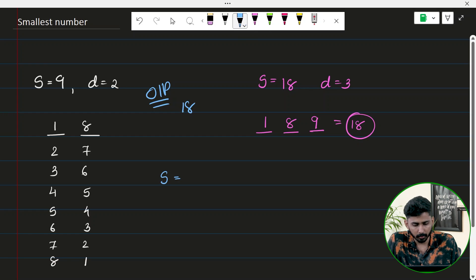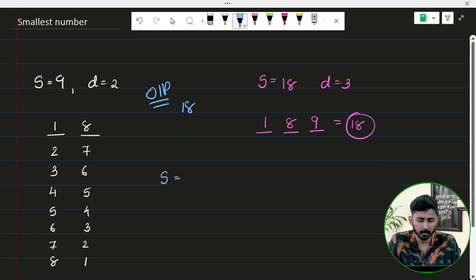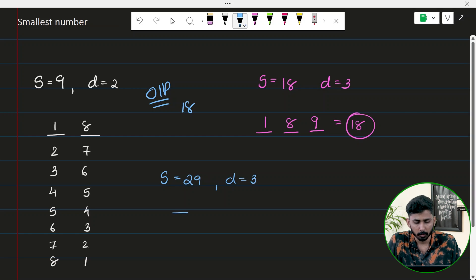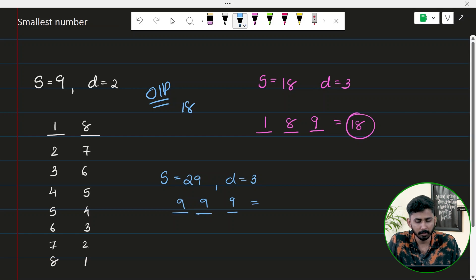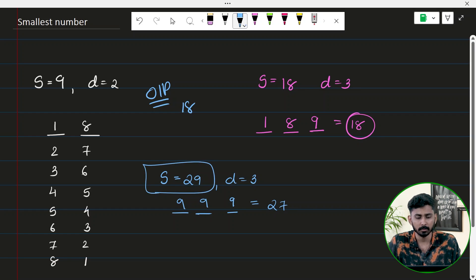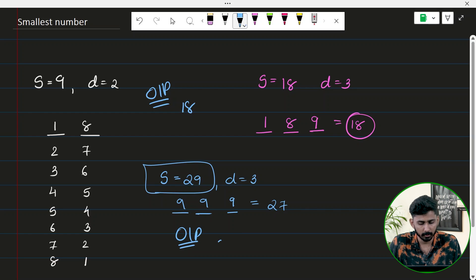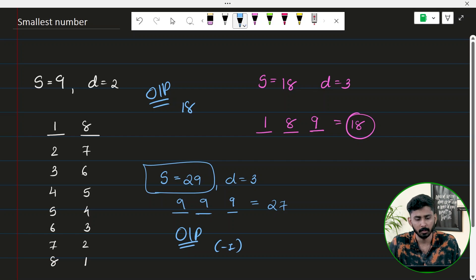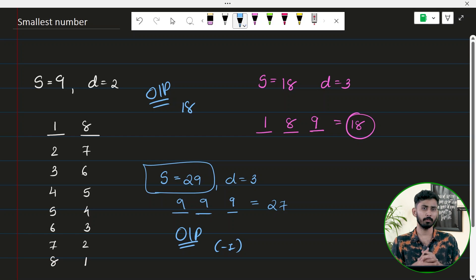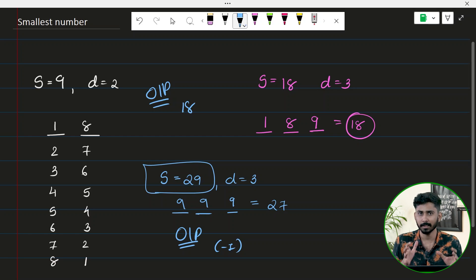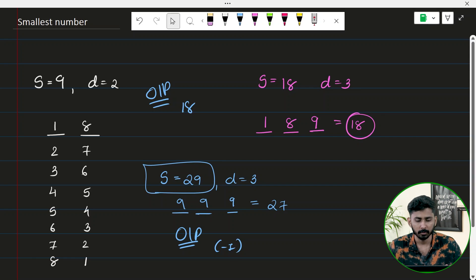Now let's take a non-feasible example: s equals 29 and d equals 3. If you place 9 at every position, the sum of the digits will be 9 times 3, which is 27, but we are targeting a sum of 29. Since this configuration is not possible, the output for this test case comes out to be minus 1. I hope you now understand what the question is asking.